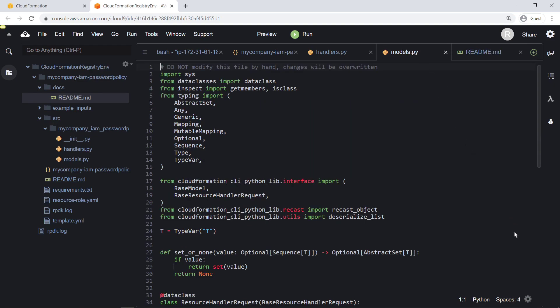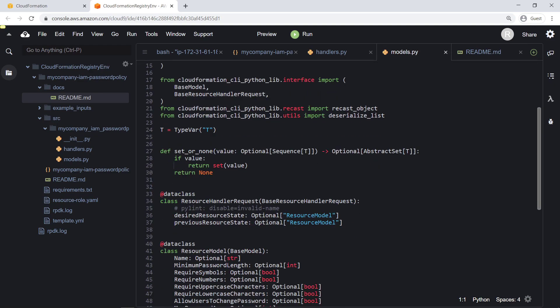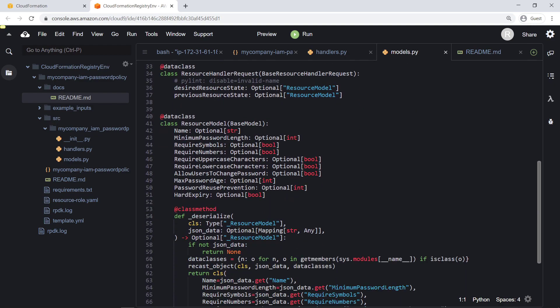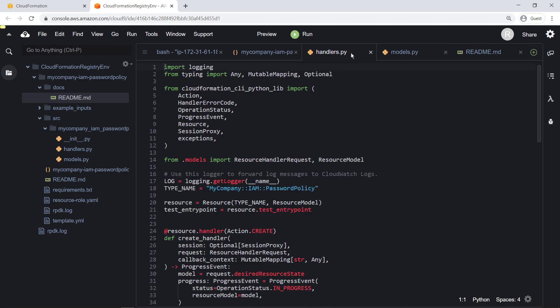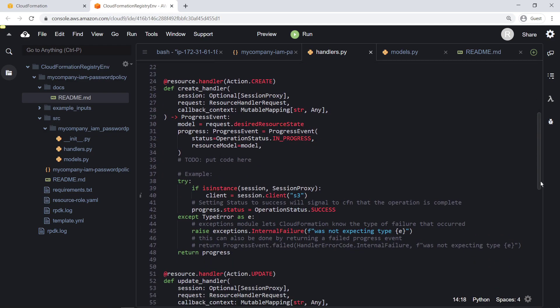Similarly, the data models have been automatically generated according to our specifications. Next, we'll use the data models to provide the provisioning logic for each handler operation.